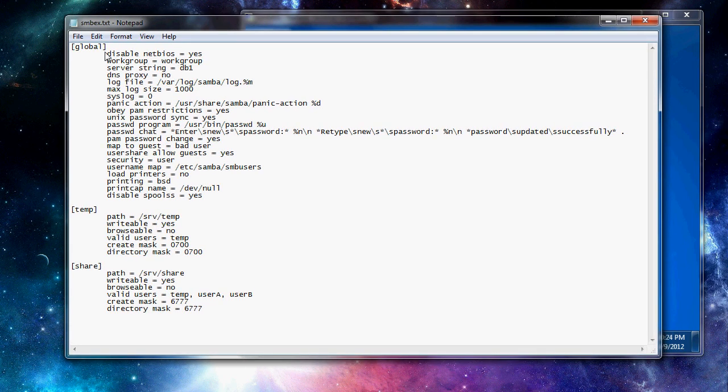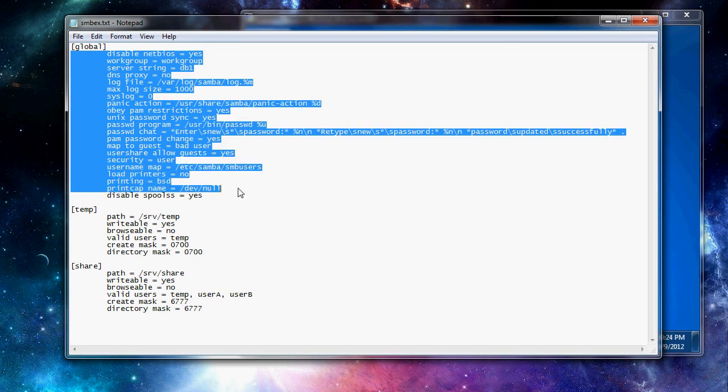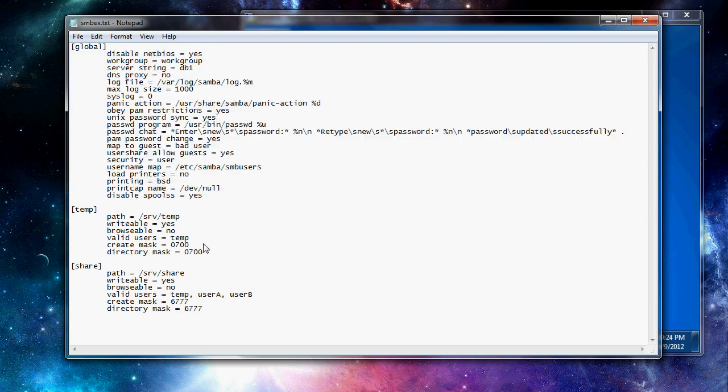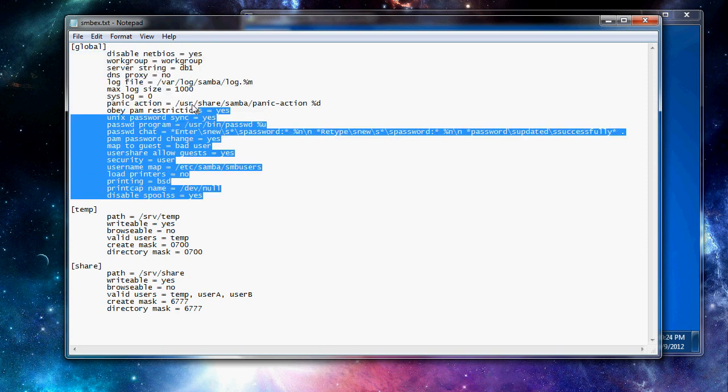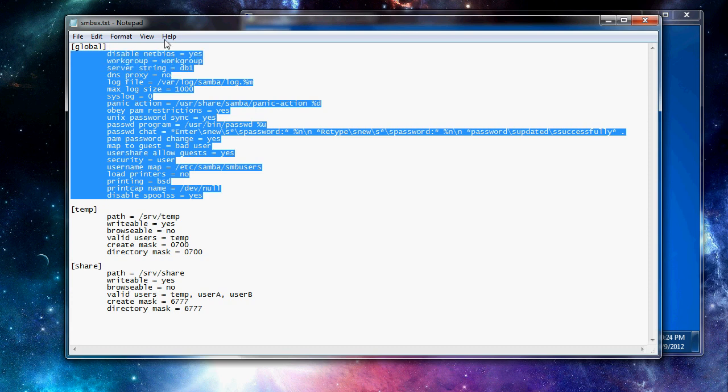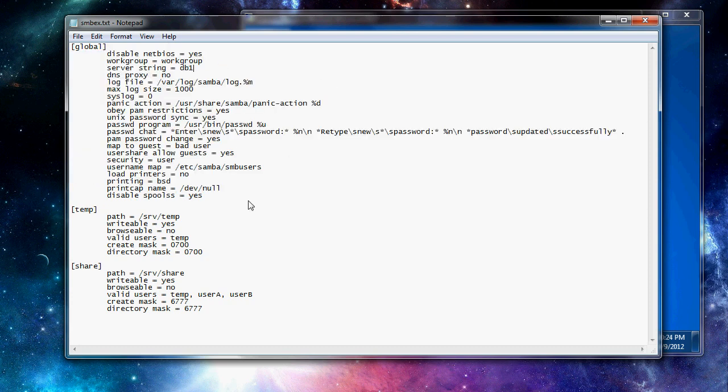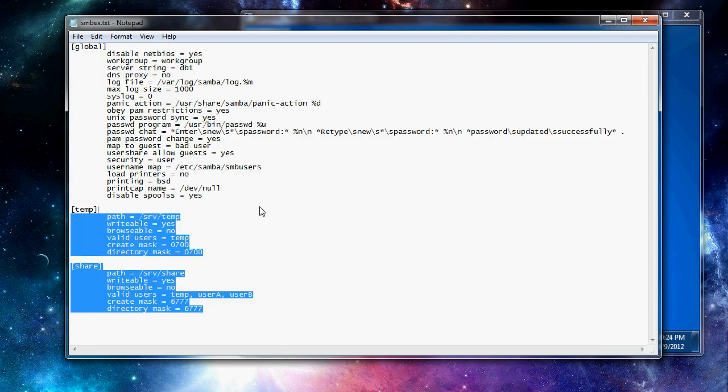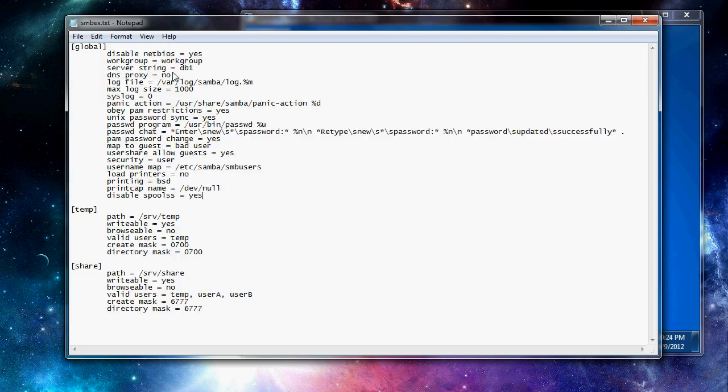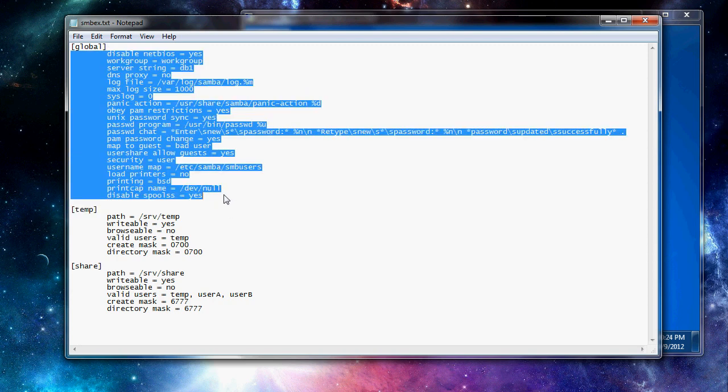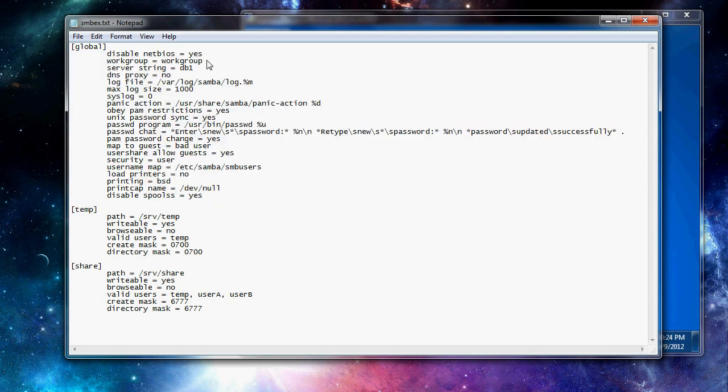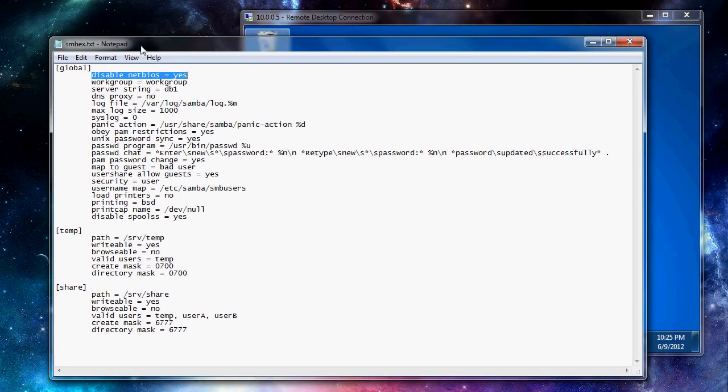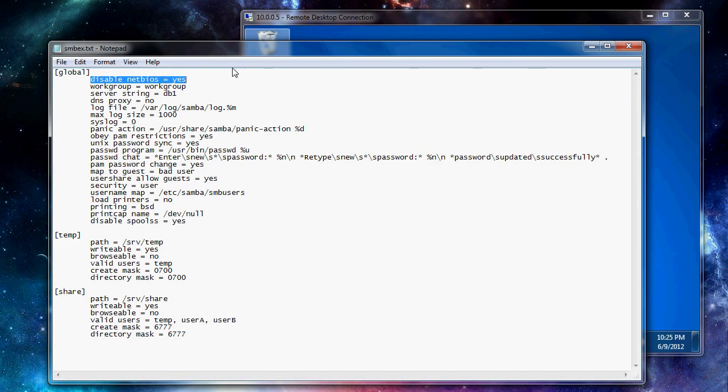And here's kind of what it is. This top stuff is kind of a generic template for global configurations. Down here are the actual file shares. So up here you're going to want to browse through this and make sure everything is the way you want it. The top thing, netbios, disabled netbios, yes. That just means that you will not be able to browse to the share.